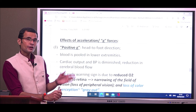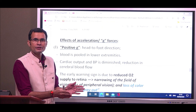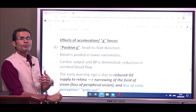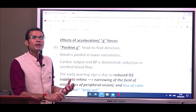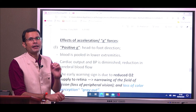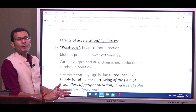Let us first look at the effect of positive g — more than plus 1g. We are used to living at plus 1g, which is the gravitational force we are accustomed to. But what will happen if this force increases, or there is more and more centrifugal force to which we are exposed? Positive g means more force in a head-to-foot direction.